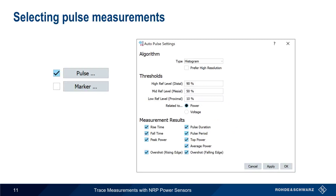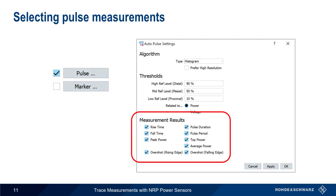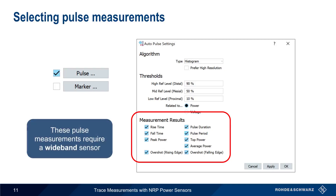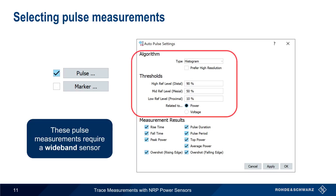There are a number of pulse measurement results available in Power Viewer, such as rise time, fall time, peak power, etc., and these can be individually enabled or disabled. Note that although trace measurements can be performed with any diode-based power sensor, these pulse measurements require the use of a wideband power sensor. Additional values such as algorithm and thresholds define parameters used by Power Viewer in making these measurements, but in most cases the default values provide good results.